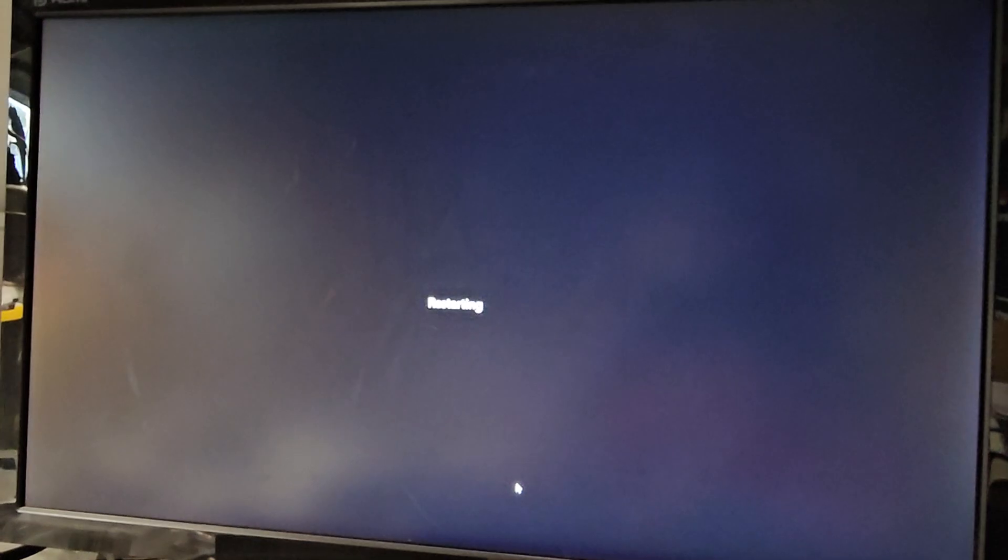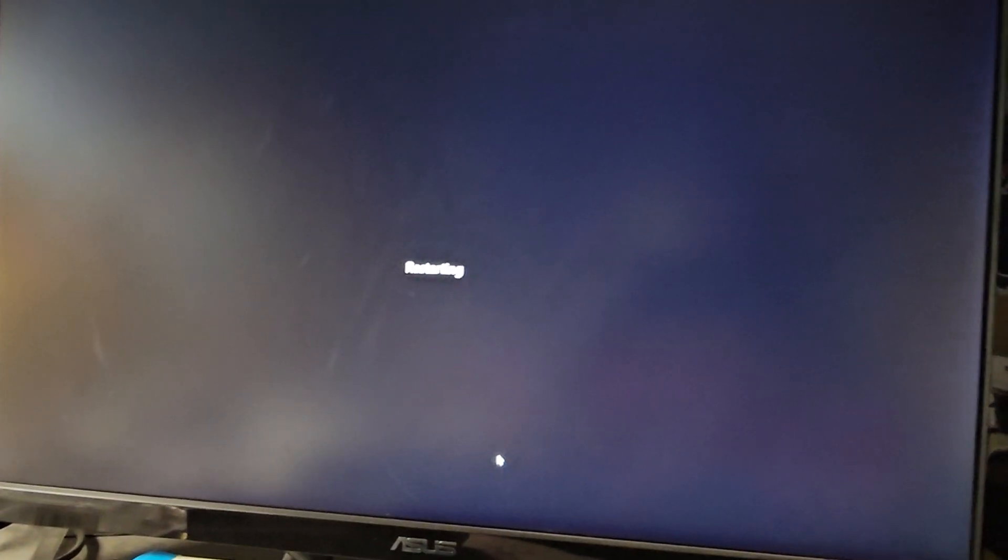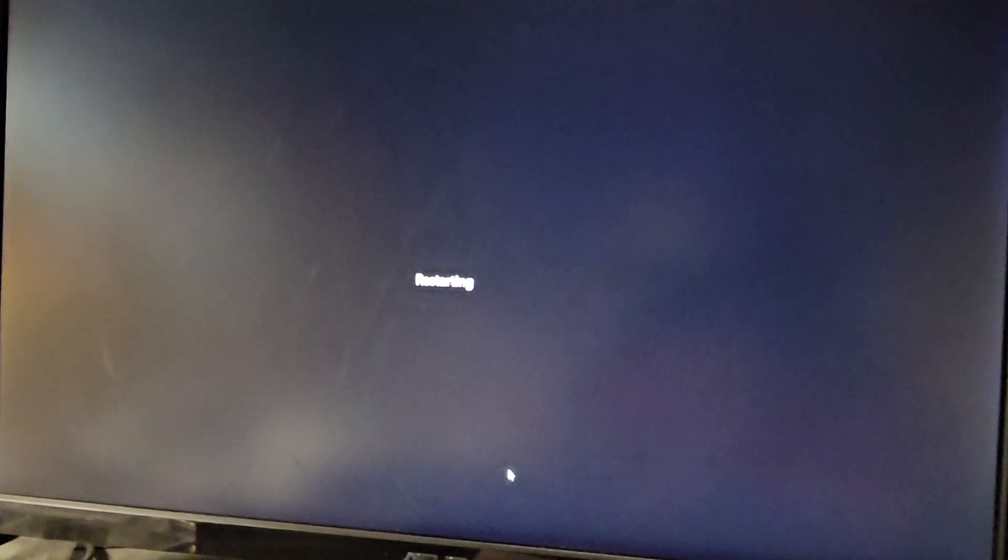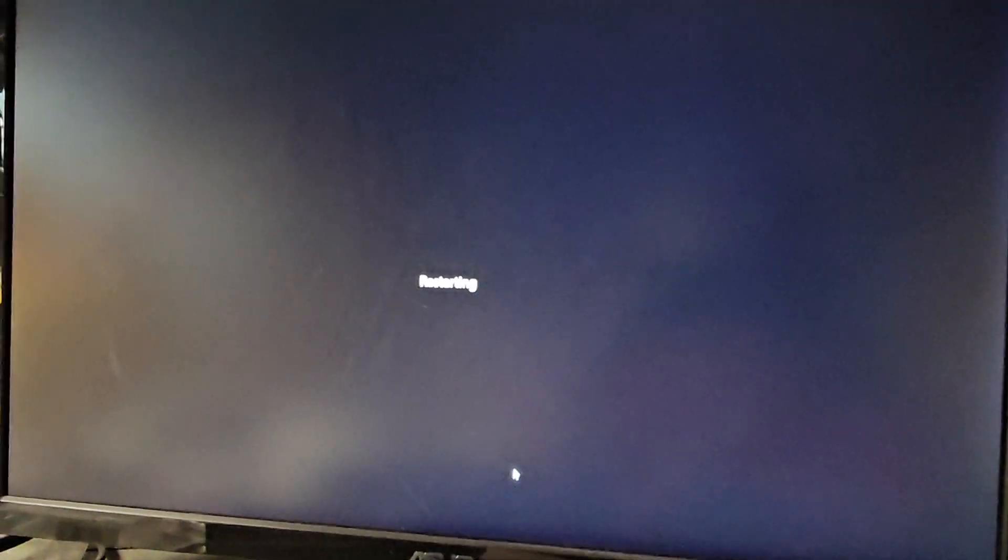You can wait till the computer goes completely black, or you can shut it down, powered on, and then press F2 or delete. Usually you can press both keys in case one doesn't work.